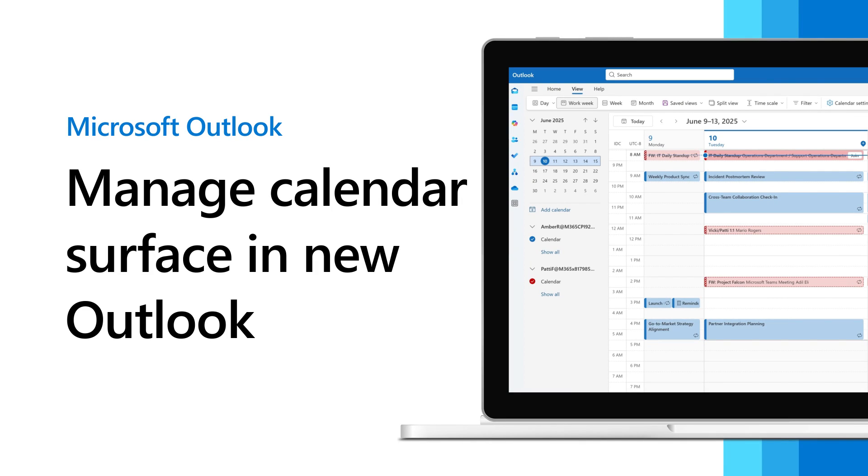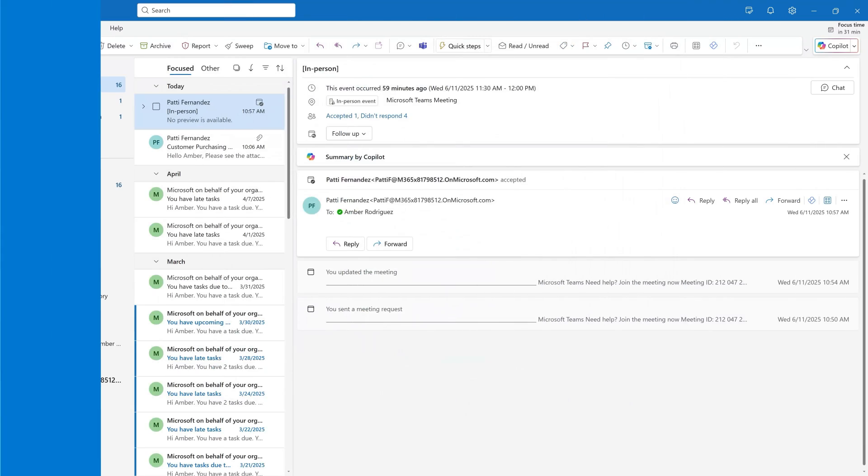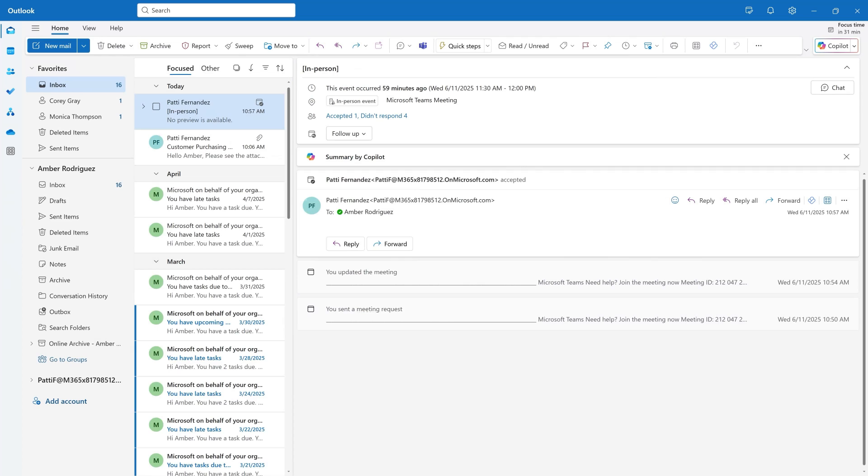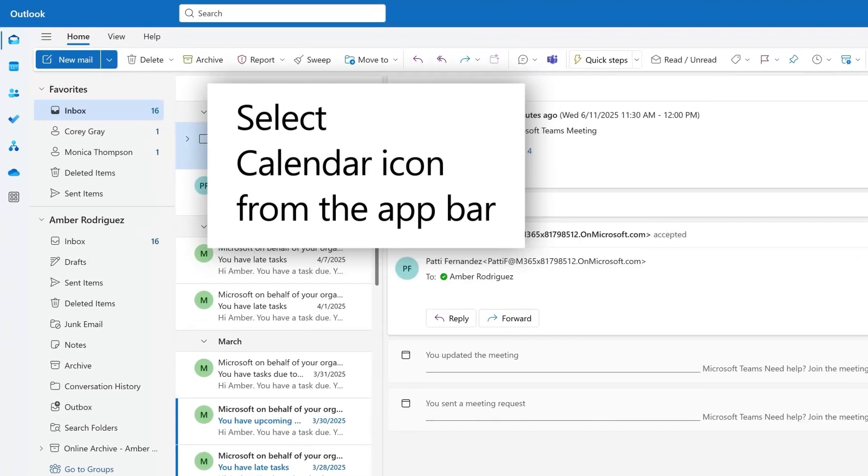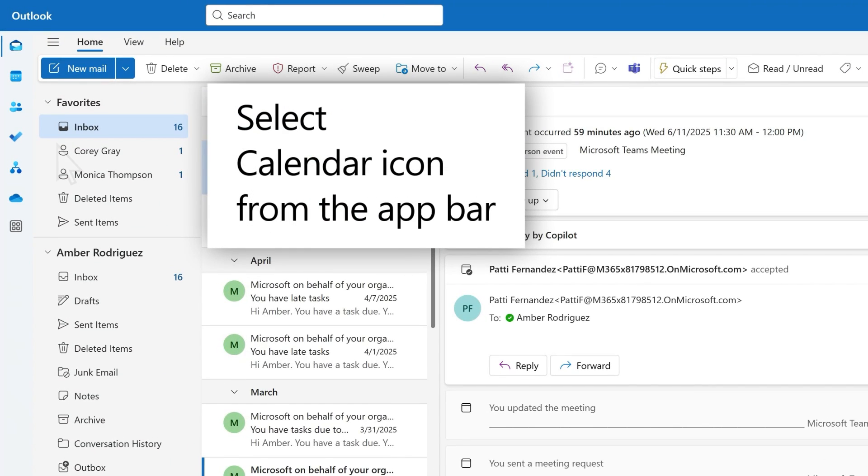Here's how to manage your calendar surface in the New Outlook. Open the New Outlook for Windows. Select the calendar icon from the app bar on the left side of the screen.